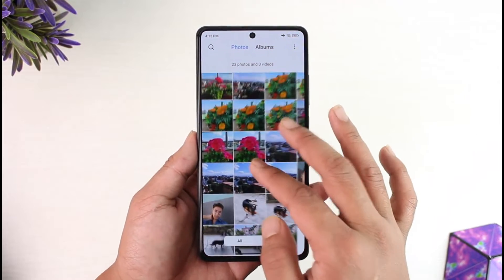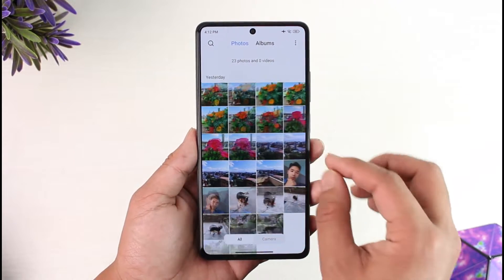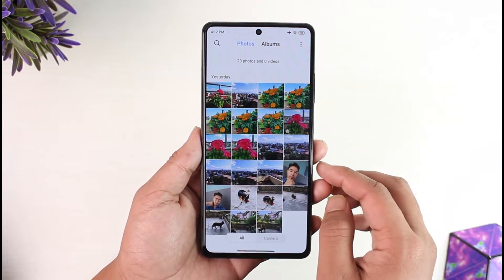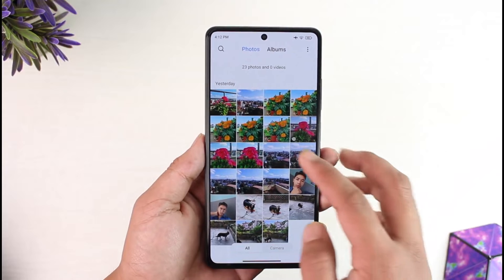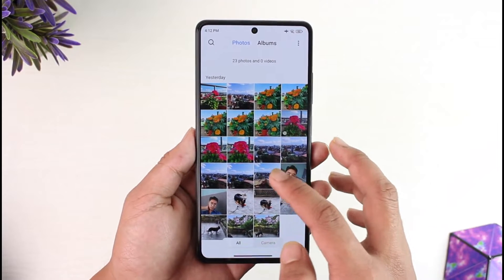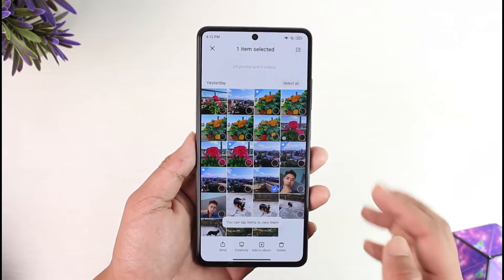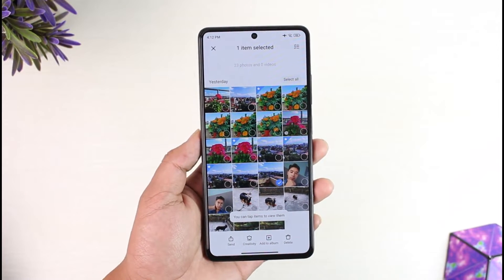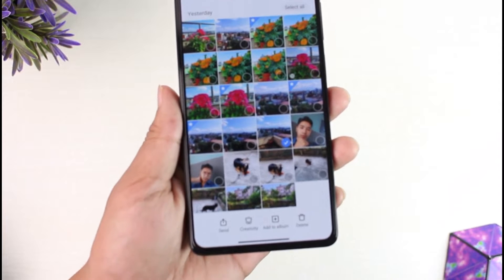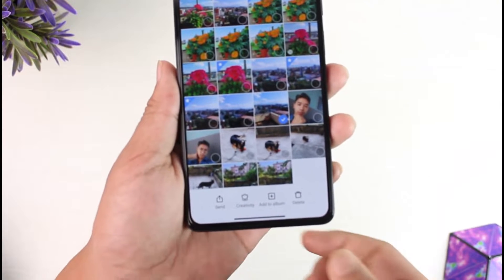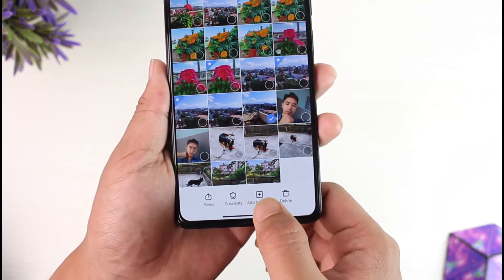If you want to hide photos on your Poco X5 Pro, open the default gallery application. Here you should be able to see a list of photos that you've taken. If you'd like to hide a certain photo, long press on that particular photo. Once you long press on it, from the bottom of the screen you'll find a little option known as 'Add to Album'.